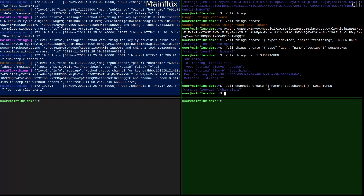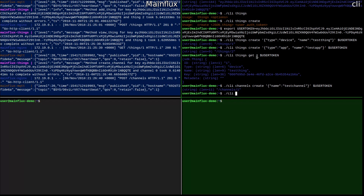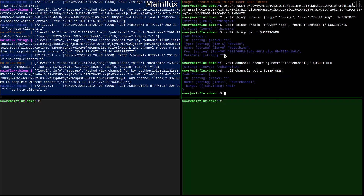The same way we got information about the thing, we can also get information about the channel. So now we have two things: one is of type device, another is of type application. And we have one channel. Let's connect those two things over this channel.